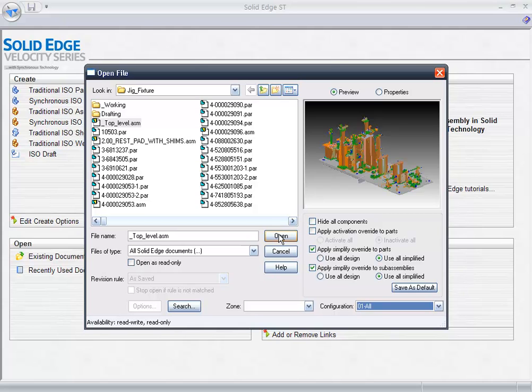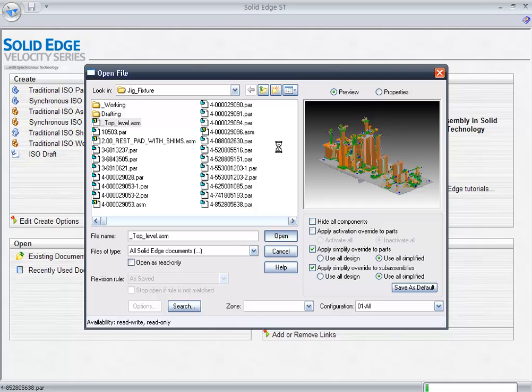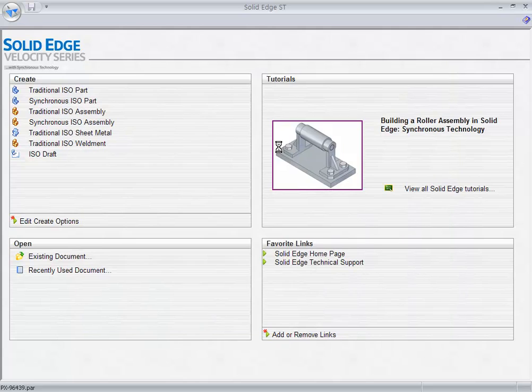Welcome to the Solid Edge with Synchronous Technology demonstration of Jig and Fixture. What we're going to be showing you is a multitude of things.